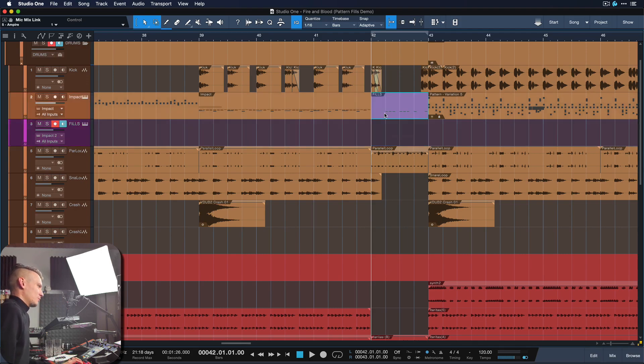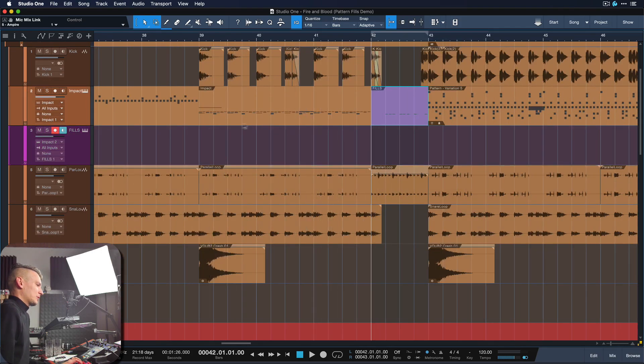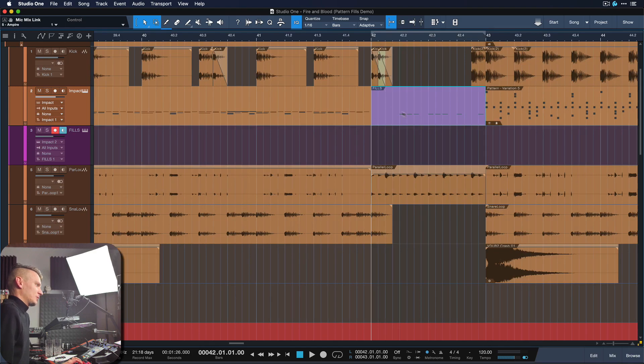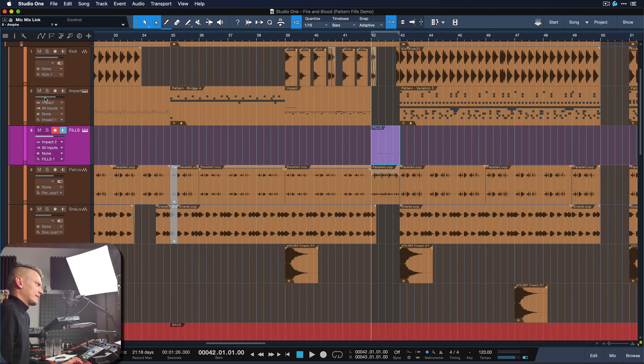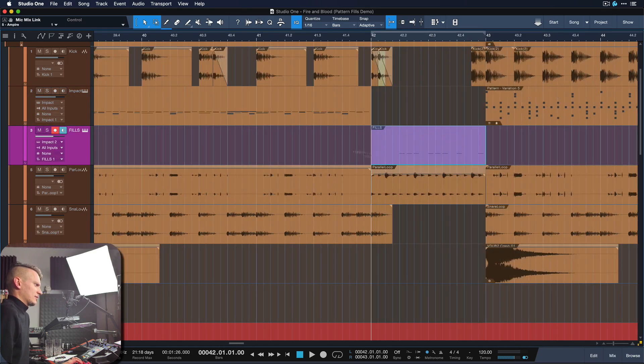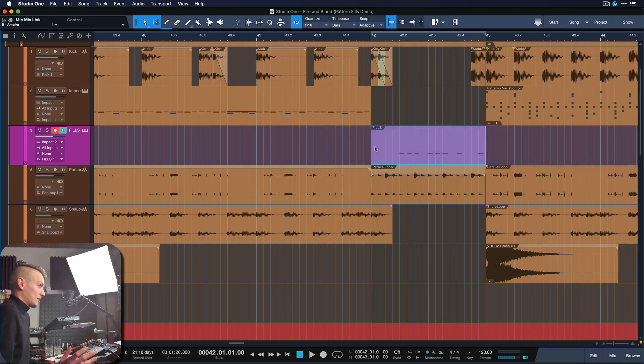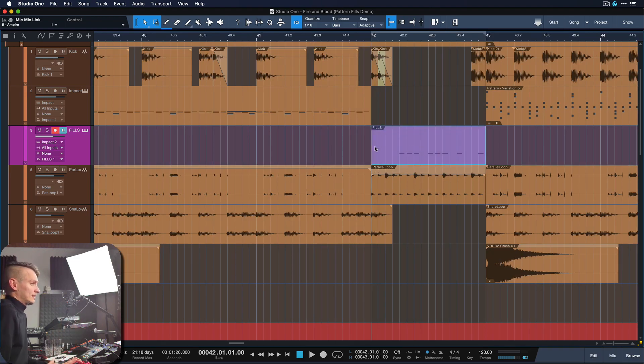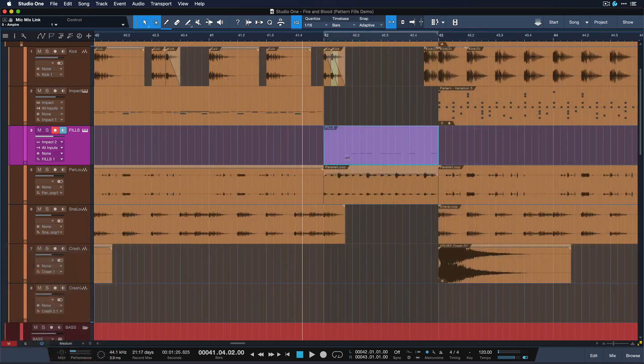Basically, I was just moving this event right here from the upper drums to this empty drum track, which is pretty much the exact same kit, just on a separate track because I like to keep my fills on a separate track. You don't have to do that. That's just something that I prefer doing.